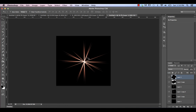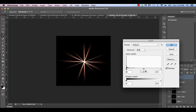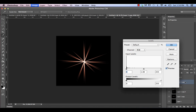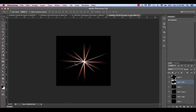We've now got the foundation of our starburst. We just need to make a few changes to it. Hit Command-L to modify the brightness of individual layers — make one darker and the one below it brighter. We're just trying to break up some of the evenness and make each layer look a little bit different.